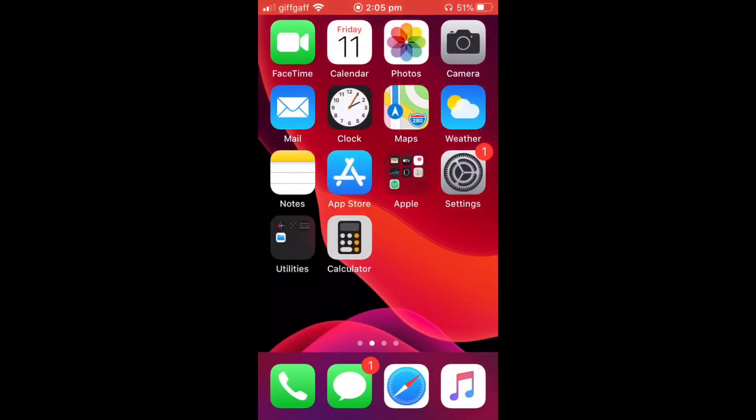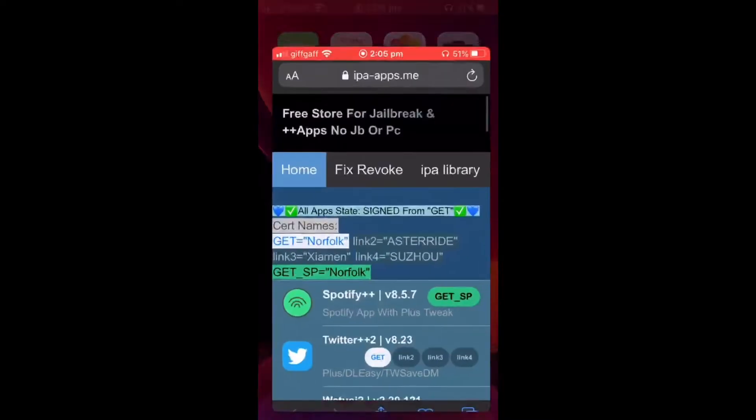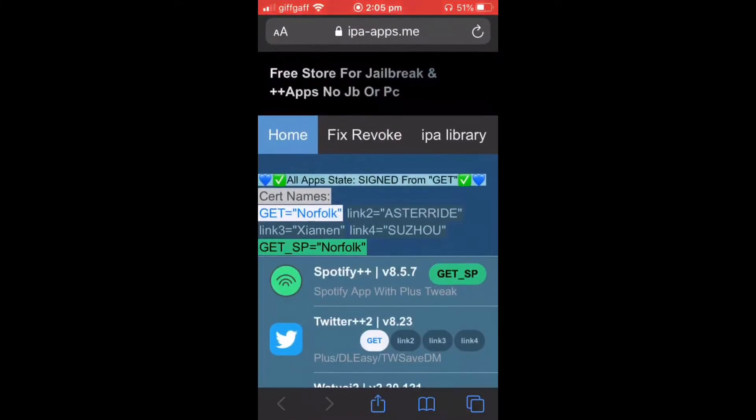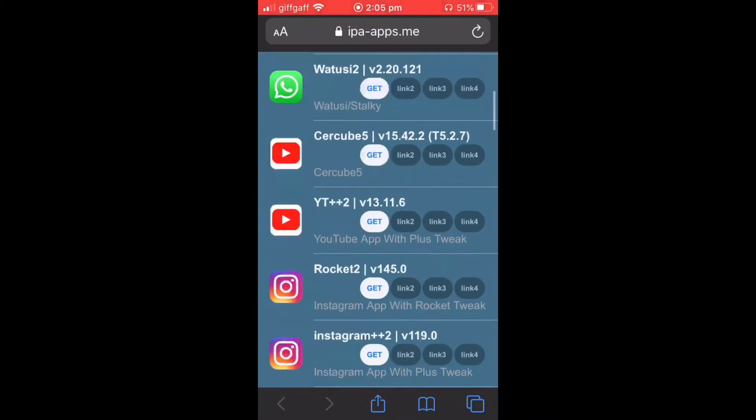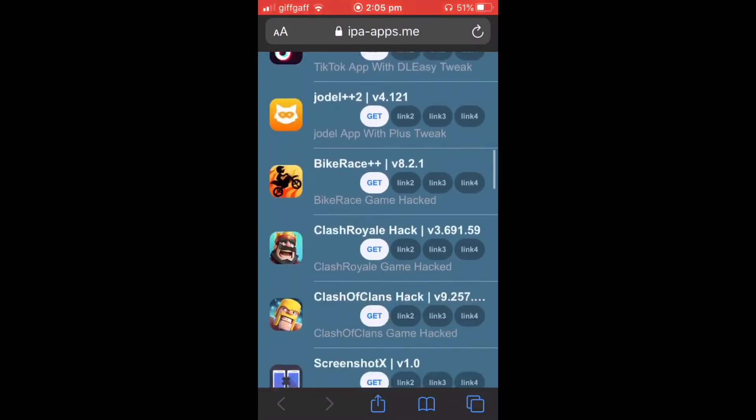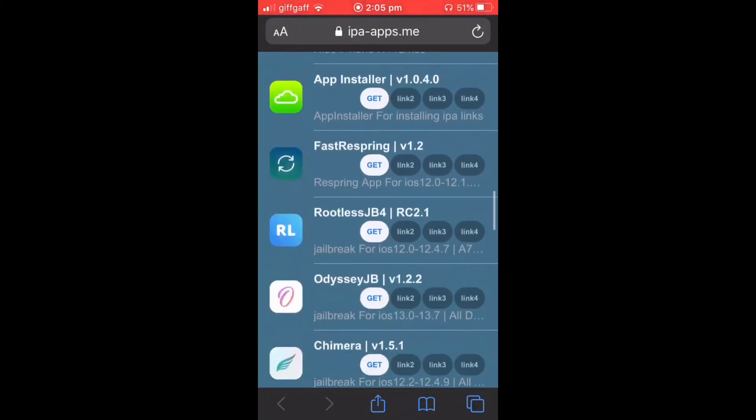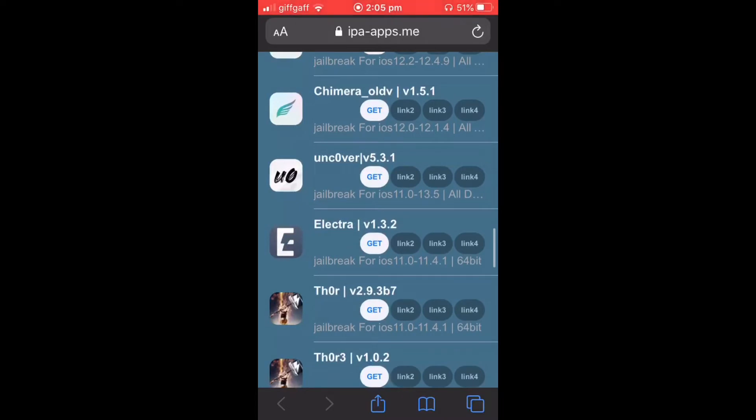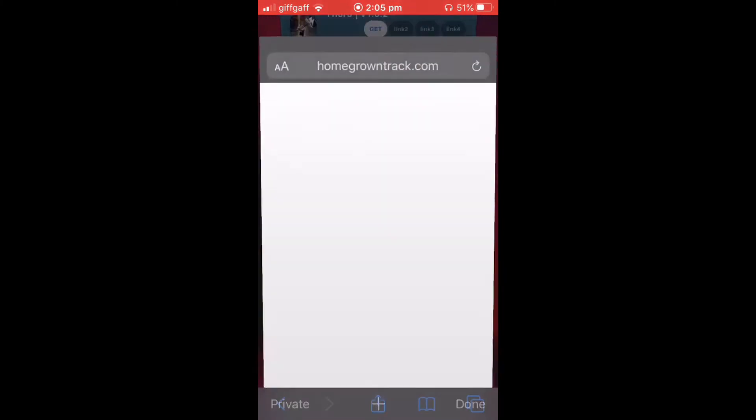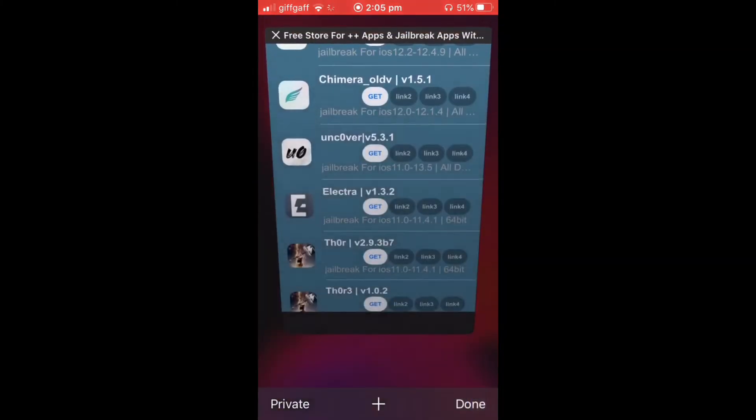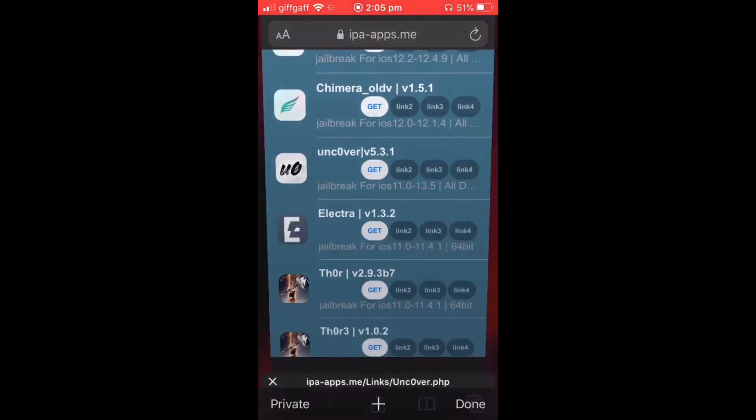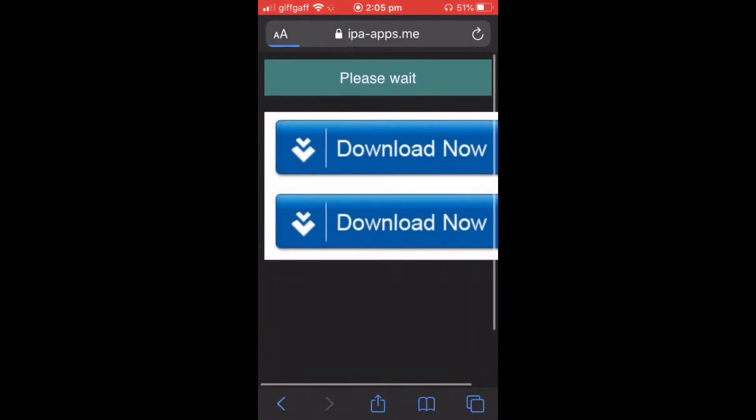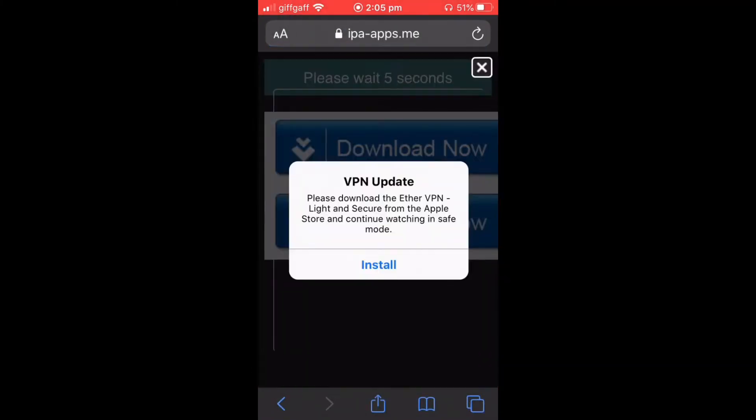So you're going to go to the link in the description and it's going to take you here. You're going to scroll down. You're going to click on OnCover version 5.3.1. Press get. It will redirect you. Just close that and press it again until it brings you to this page.